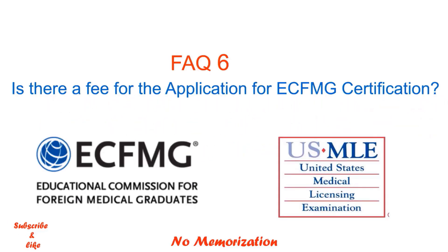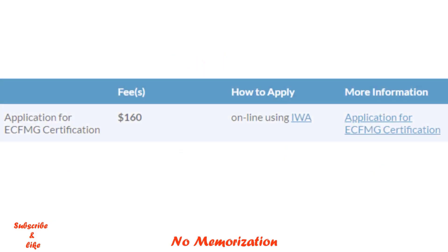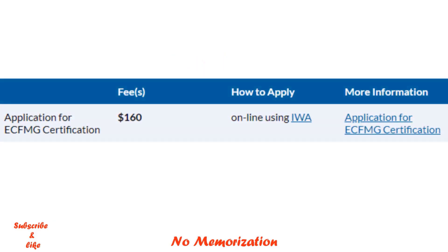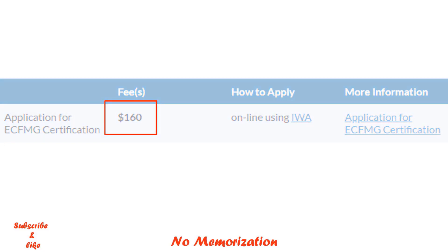Is there a fee for the application for ECFMG certification? Yes, there is a fee to submit the application for ECFMG certification. Currently, the fee is $160 US dollars, which is up from last year.